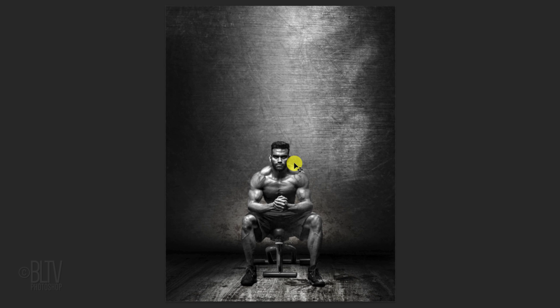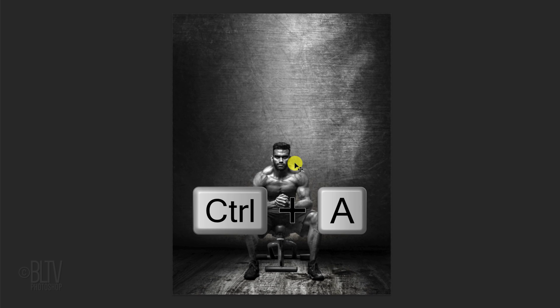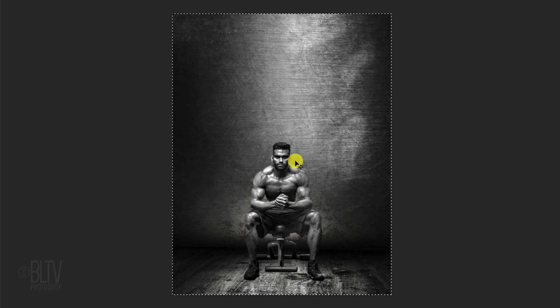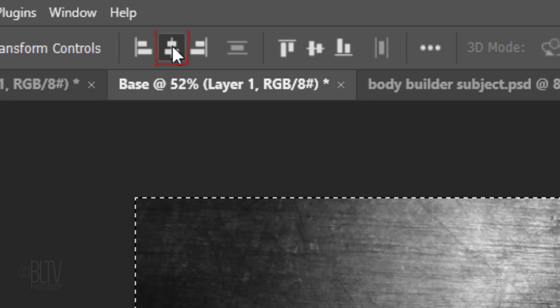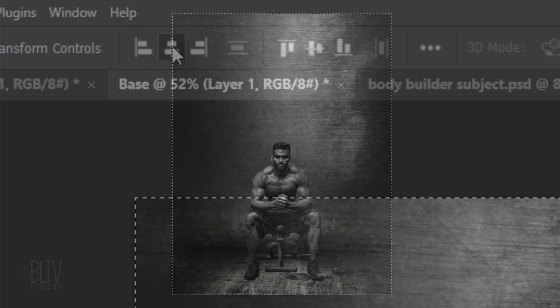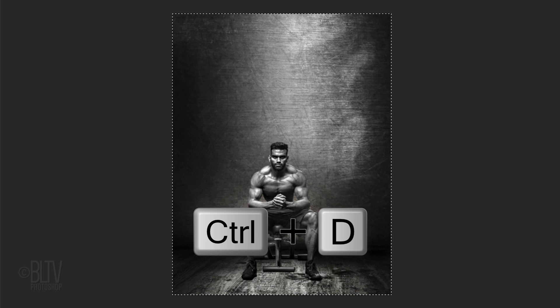To center it vertically, press Ctrl or Cmd A to select our visible document and click the Align Vertical Centers icon. Then deselect it by pressing Ctrl or Cmd D.